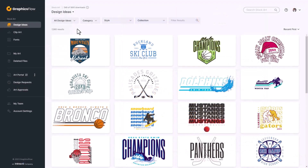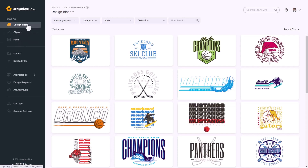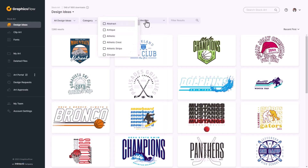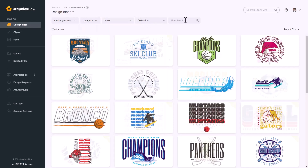One of the primary purposes of GraphicsFlow is to deliver content in the form of design ideas, clip art, and fonts. When you first log in you'll be presented with design ideas. These are interactive design templates and you can search through the various designs by category, subcategory, style, or keyword.